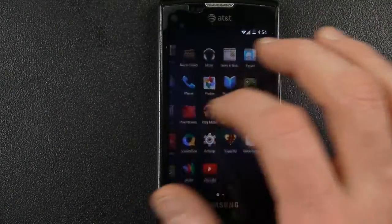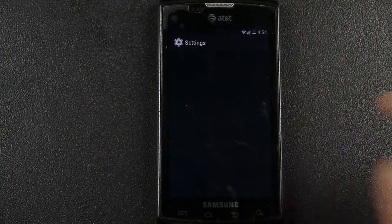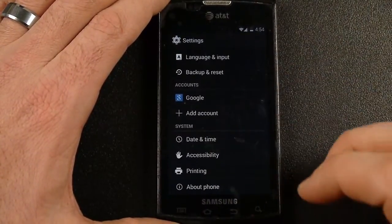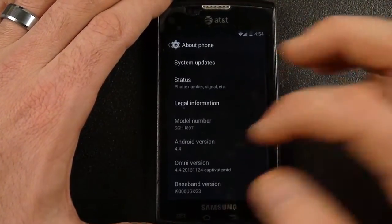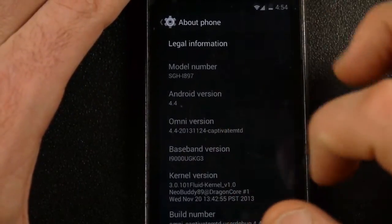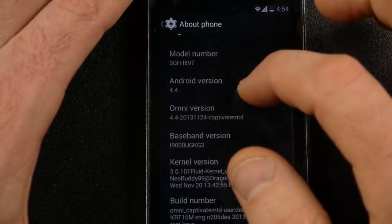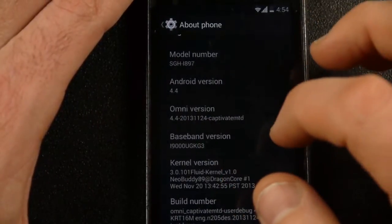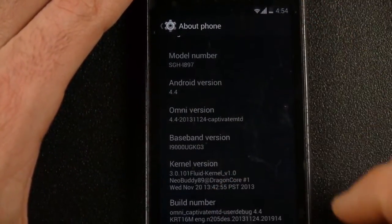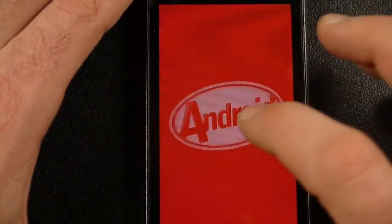So I want to show that this is running on 4.4. In About Phone, you can see there the Omni version. It's on the November 24th version, Android 4.4.